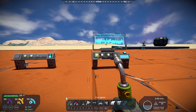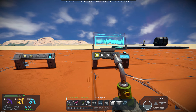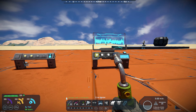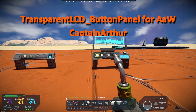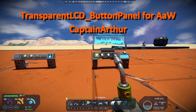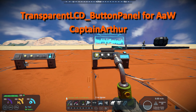Today's mod is kind of a cool-looking mod. I just came across it the other day while scrolling through, and it is a Transparent LCD with Button Panel, and it's by Captain Arthur.